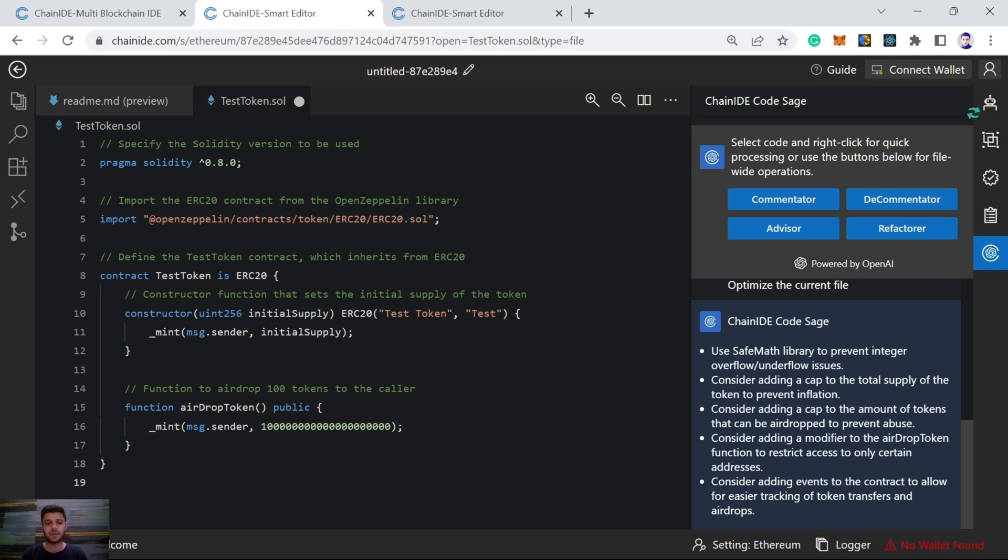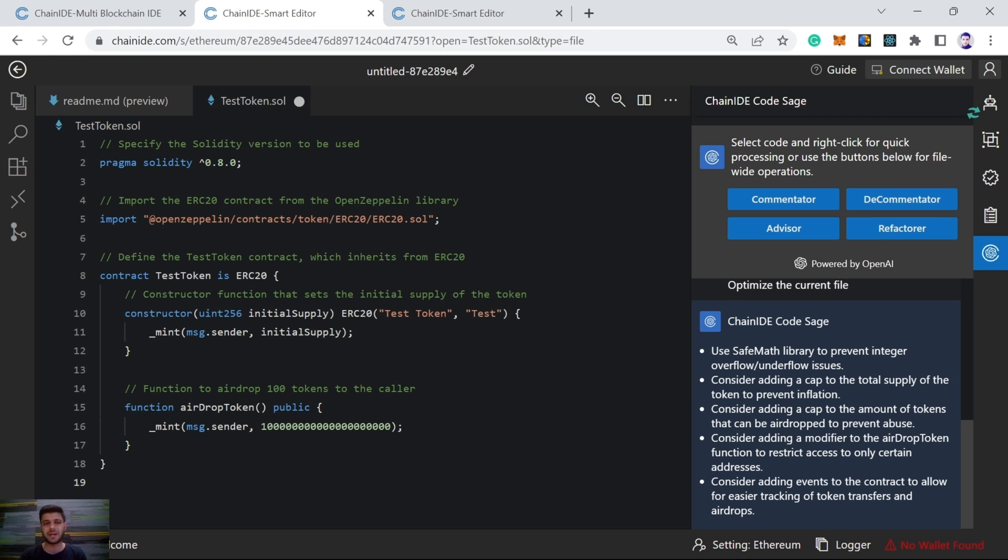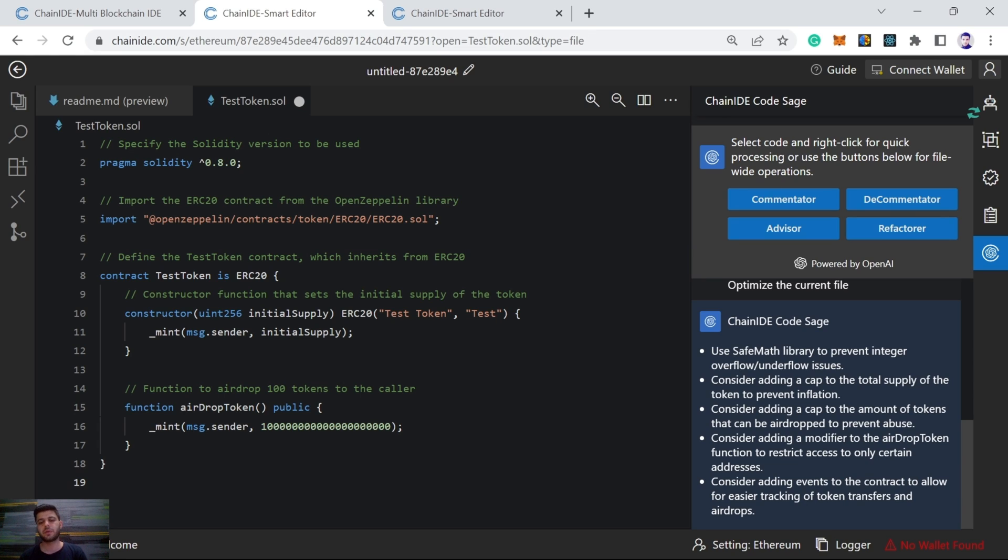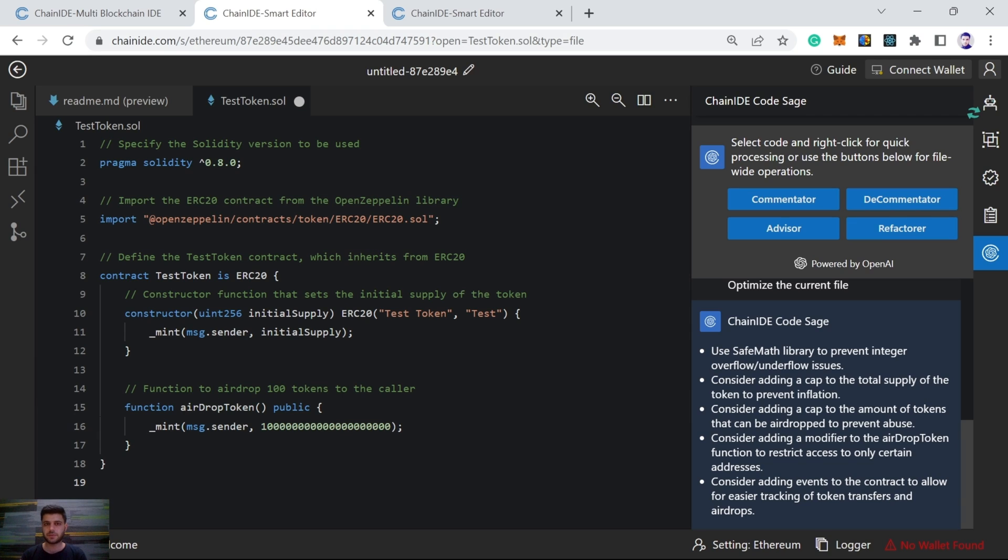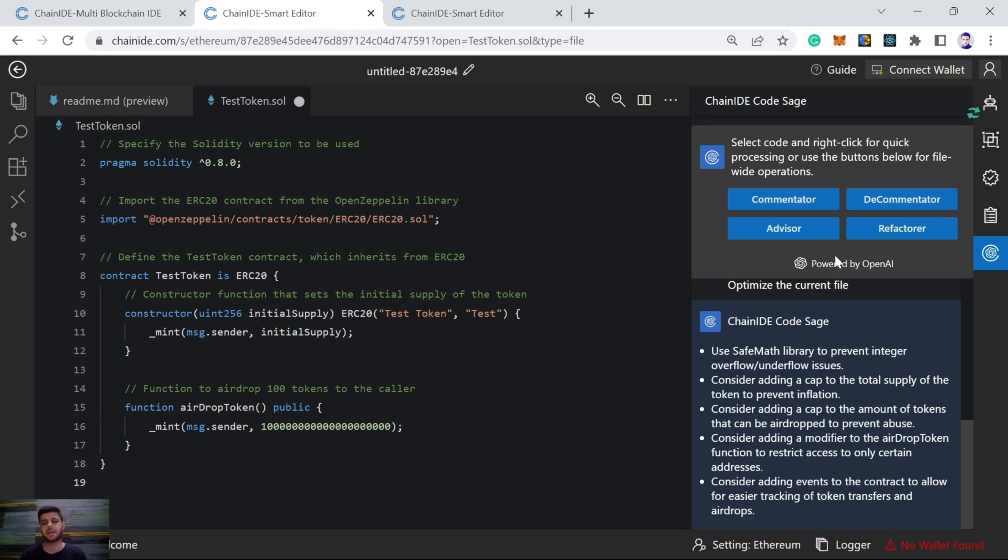And anyone can access the airdrop function and mint tokens. But we want to require access to only some people who are whitelisted. So it gives us the suggestion we should consider using required statements. Consider adding events to the contract to allow for easier tracking of the token transfers and airdrops. As we know, events will emit logs and we can see on the blockchain and it will be easier for us to keep track of the events. So it gives us a suggestion we should use events in our smart contract. So here we can see all these suggestions are very helpful, improve the quality of our source code, remove bugs and these require access is mainly very helpful.